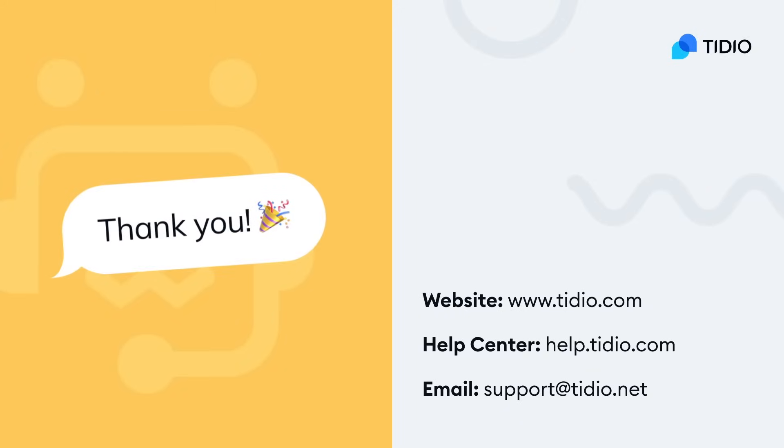We hope you find this video helpful. Don't forget to check out our website for more resources in the Help Center. Thanks a lot for watching, and see you in the next video.